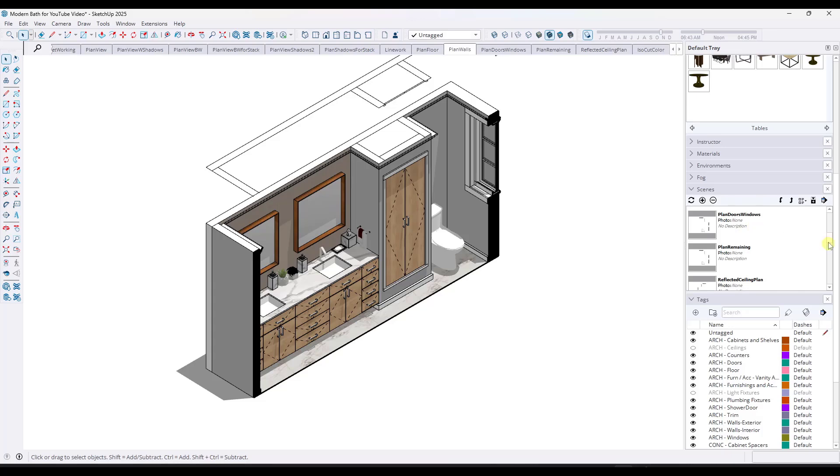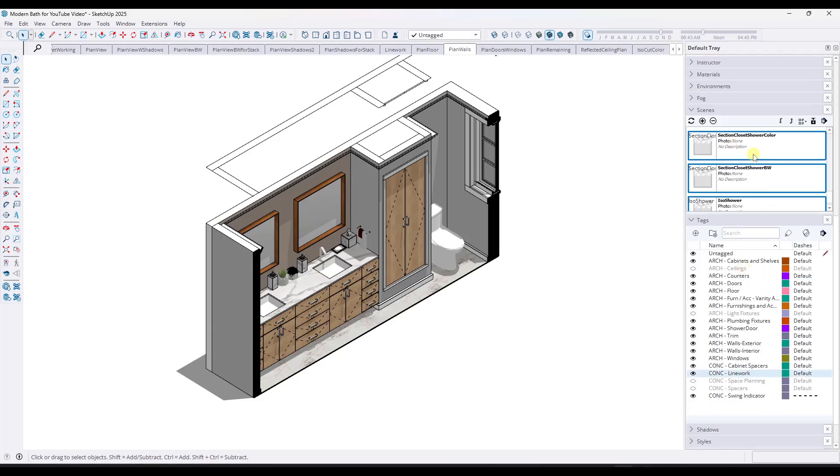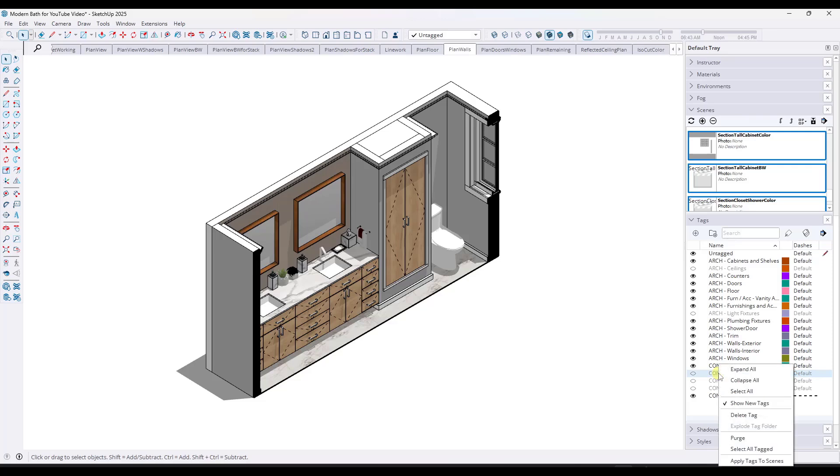If I select all of those scenes like this, so I did a shift click to select them all, if I go down into my line work and I toggle that line work off, and then I right click, what I can do is I can click on the option for apply tags to scenes.